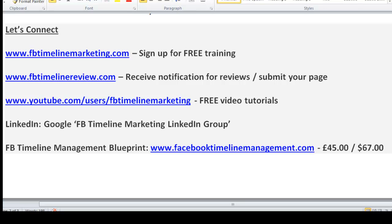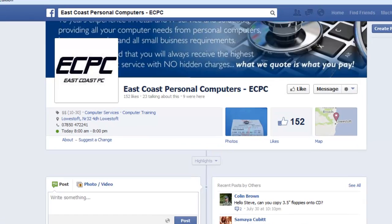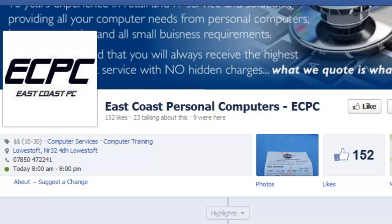Thanks very much for joining me for this review. Thank you to Stephen at East Coast PC. I really want to encourage you to keep learning, keep looking to take this Timeline experience to a stage where you can see that you are growing your list, gaining more and more fans, and selling your products, programs, and services via Timeline. Thanks for joining me, look forward to speaking to you again very soon.